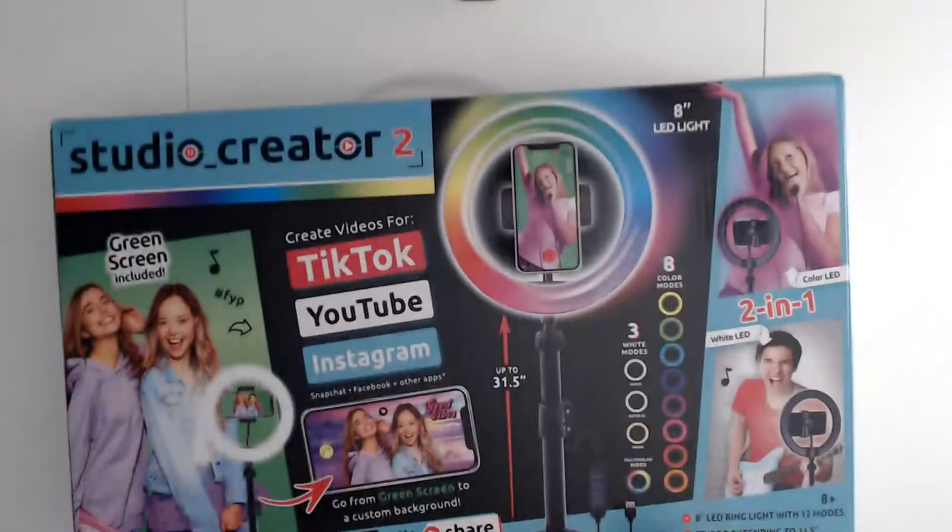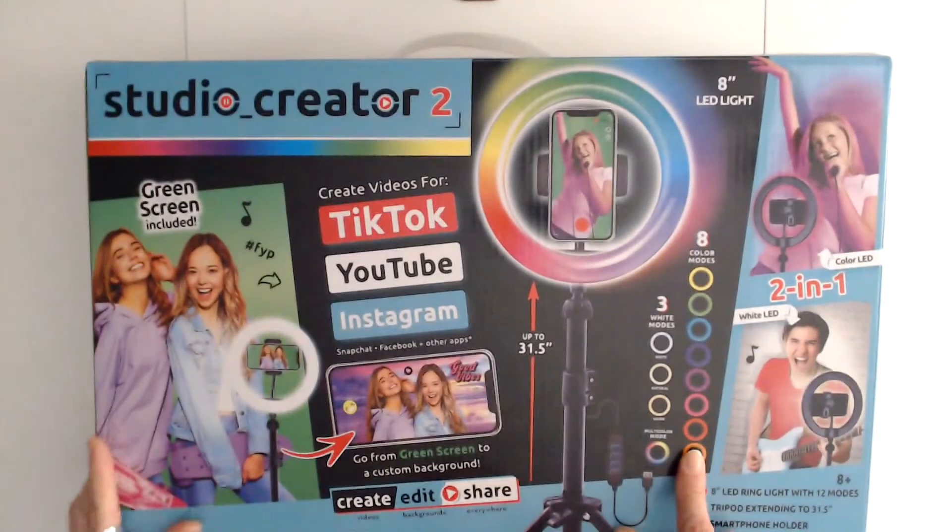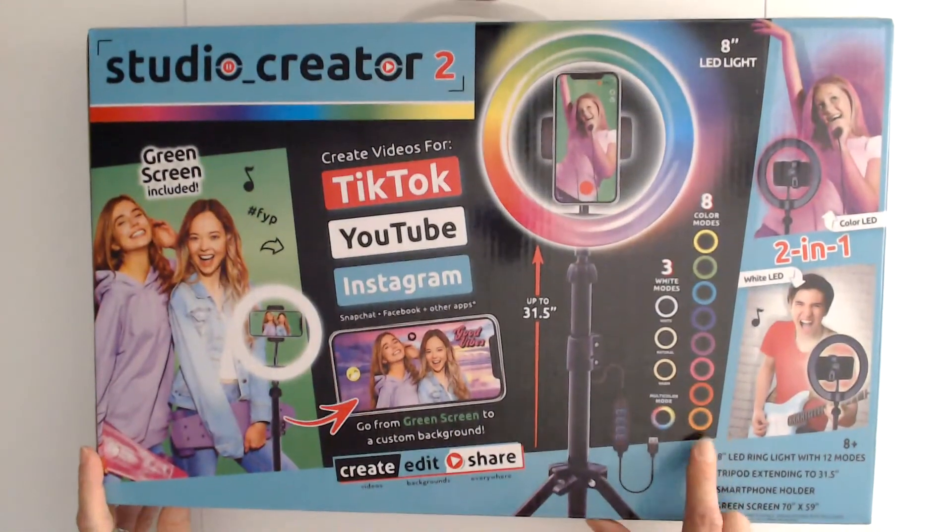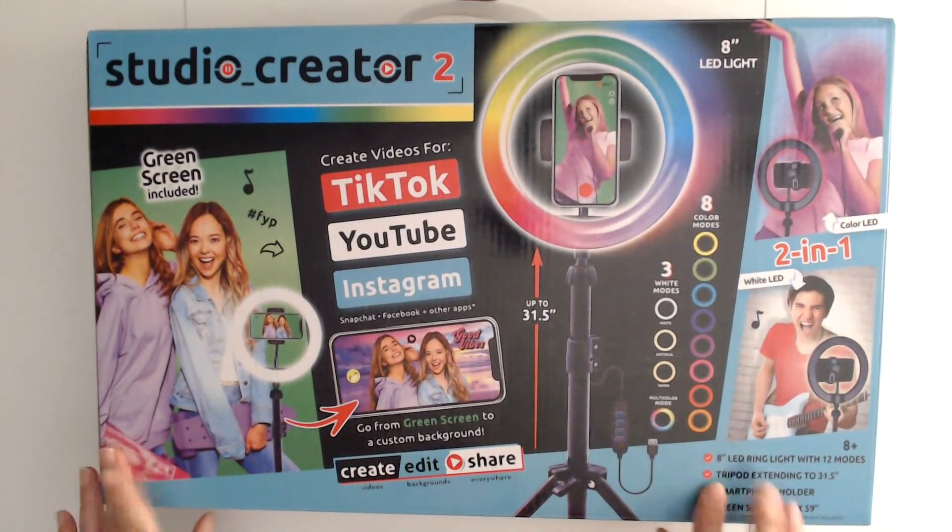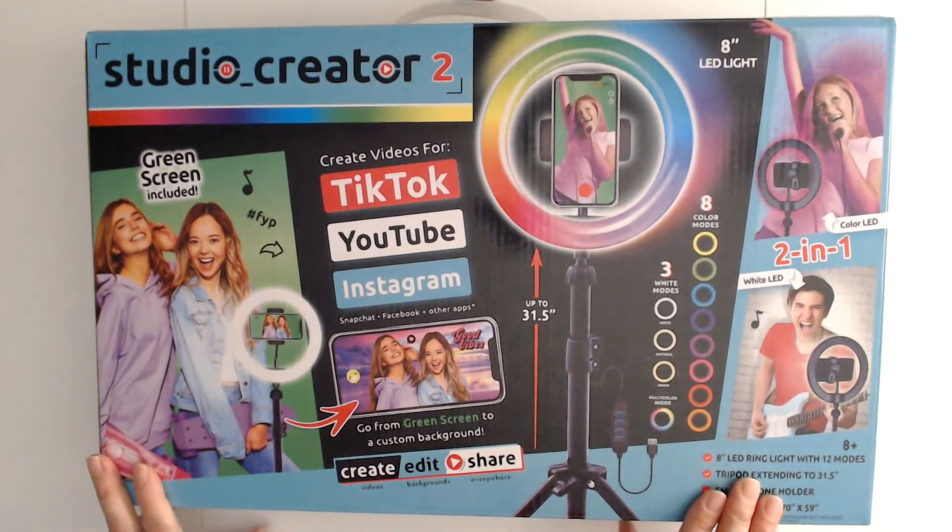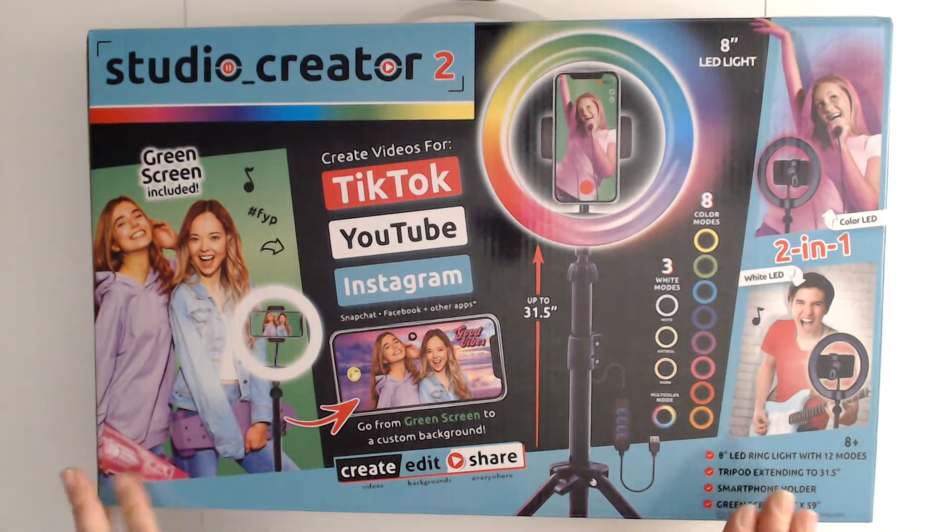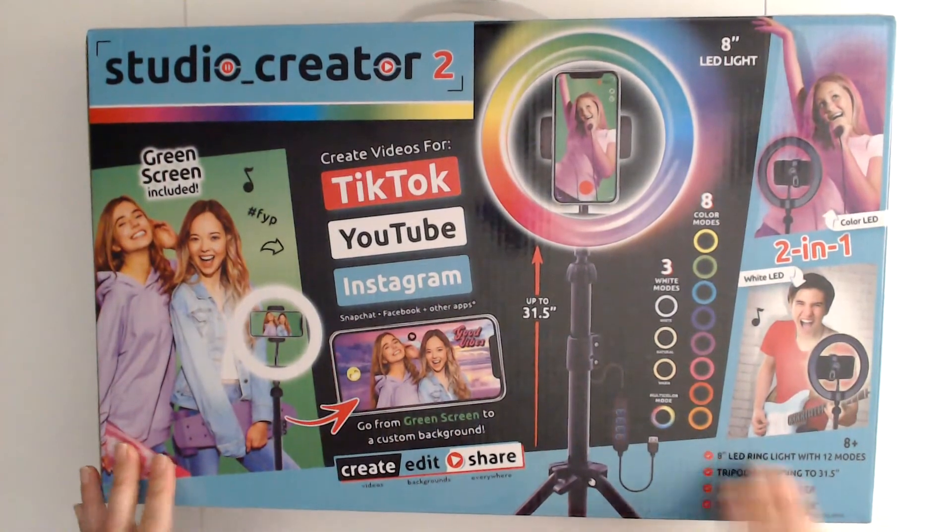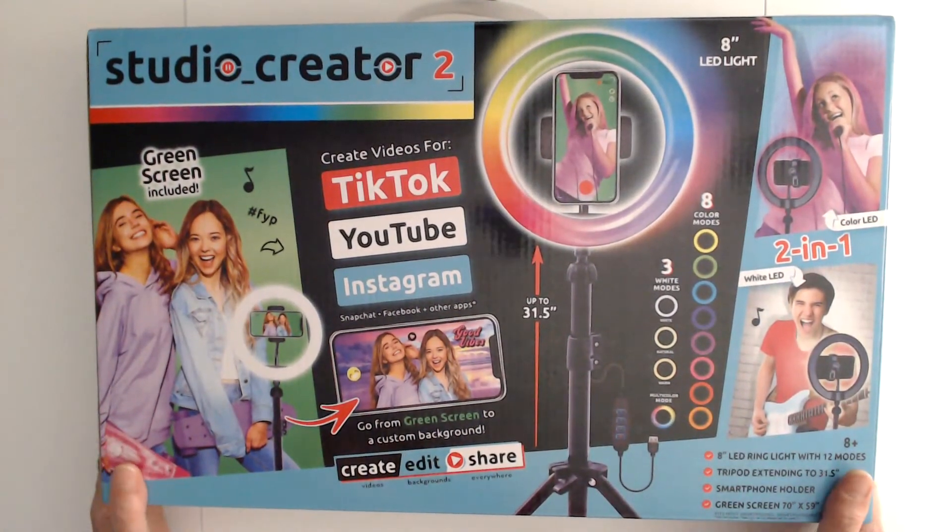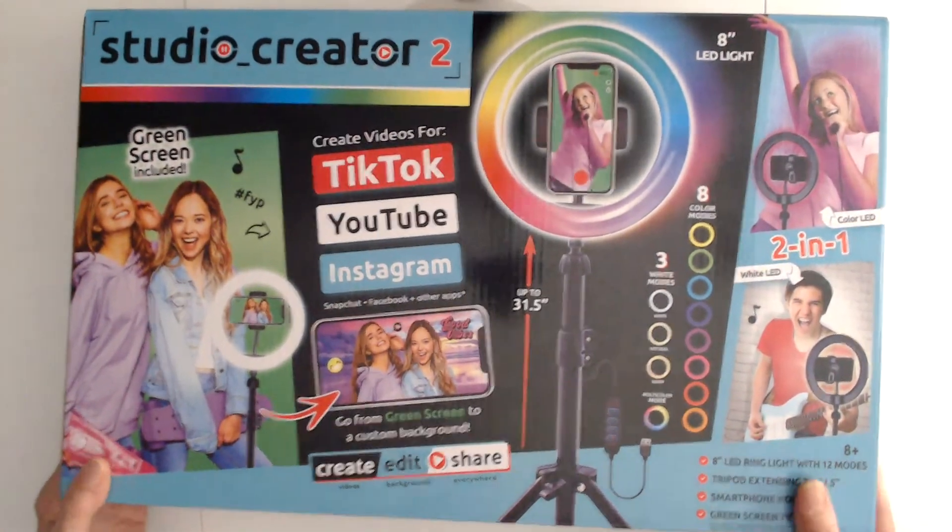And another one that I use—I forgot to say about this one—this one here I got from BJ's Membership Warehouse. This is where I purchased this one at.